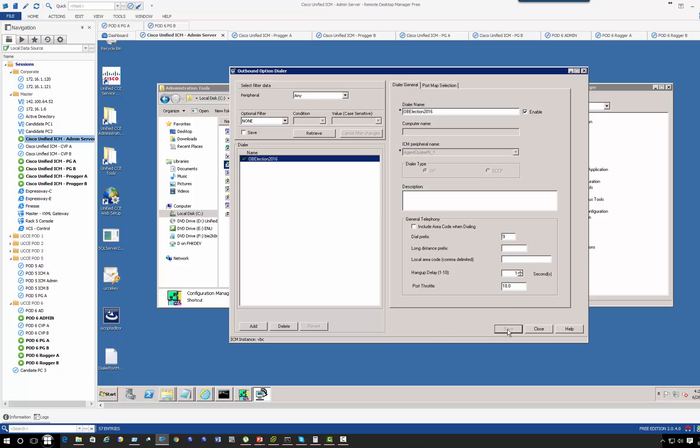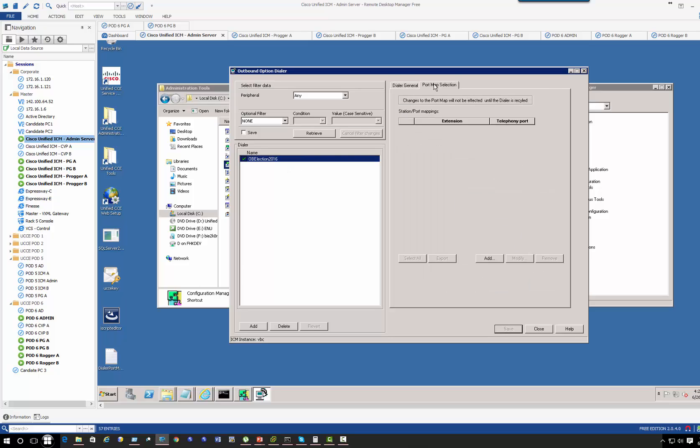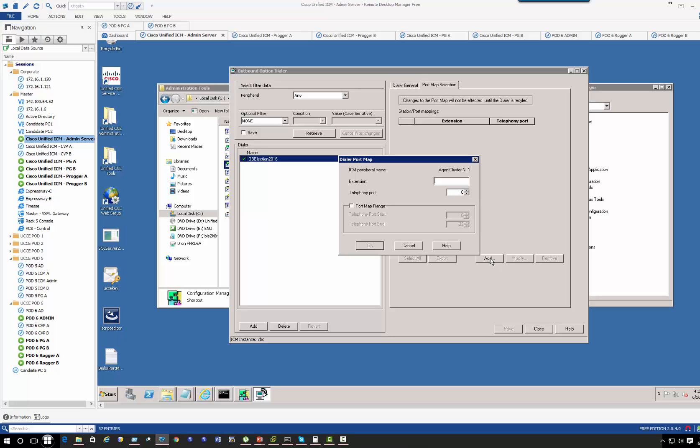In the port selection, we're going to define number of recall ports. Now for SIP dialer, you do not need to configure port extension on the Call Manager, which is only for Skinny. We're going to just define the range.